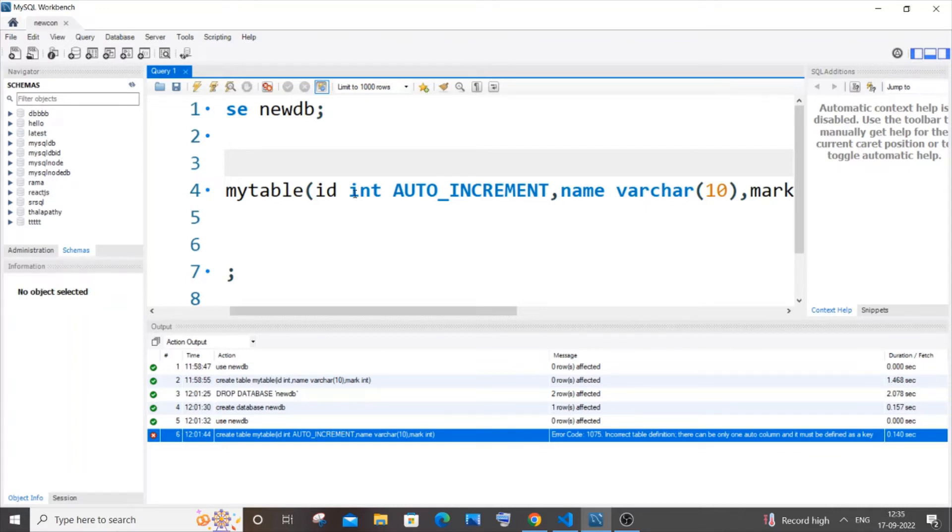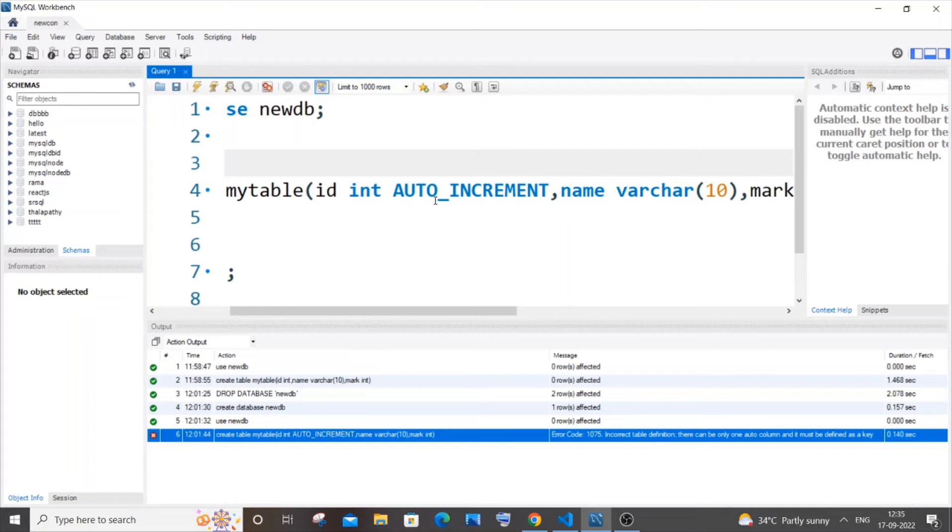To solve this error, the simplest way is you need to also have the primary key constraint to the column that you are adding auto increment. I will now come here before auto increment.